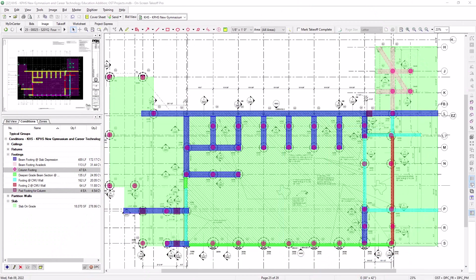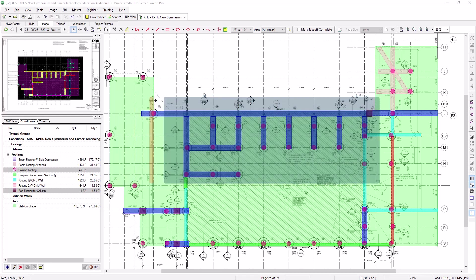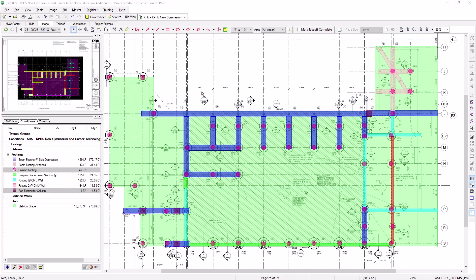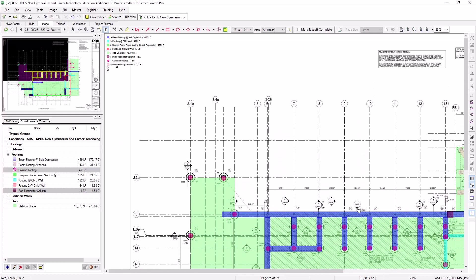The image legend displays, by default, in the top left-hand corner of the image. Note that if you're zoomed in on the sheet, you'll either need to zoom out or pan to the top left corner of the image to see the legend initially.